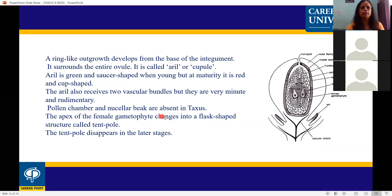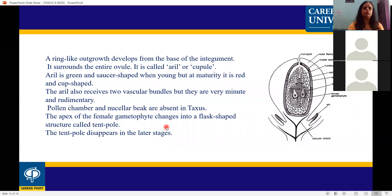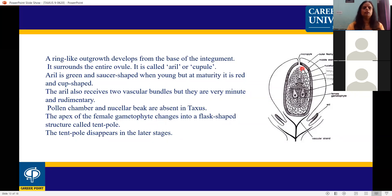The pollen chamber and nucellar beak are absent in Taxus. The apex of the female gametophyte changes into a flower-shaped structure called the tent pole.